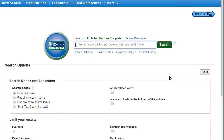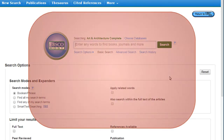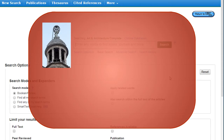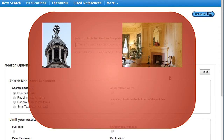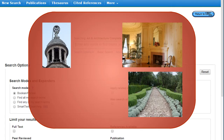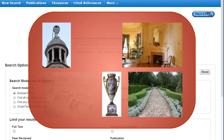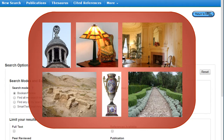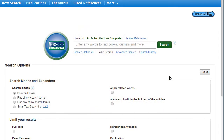The Art and Architecture database provides access to hundreds of publications on architecture, interior and landscape design, antiques, archaeology, and decorative arts. The best method for searching in this database is to use the Advanced Search option.